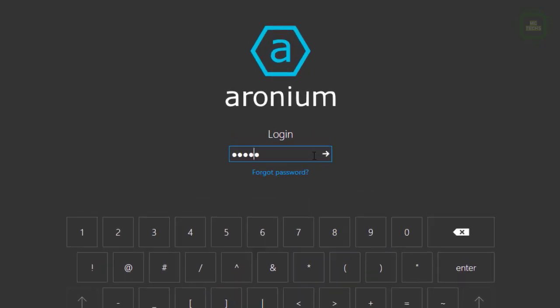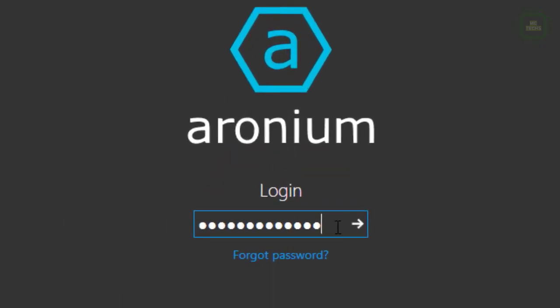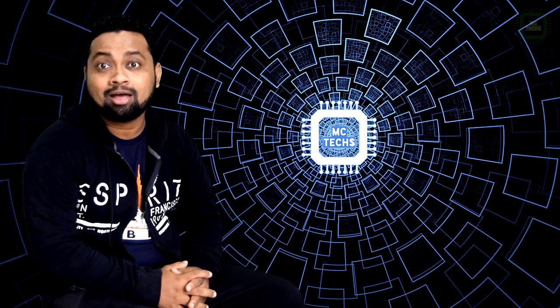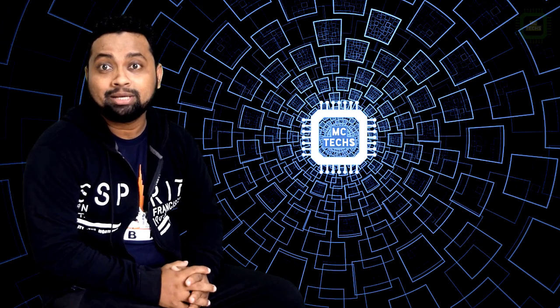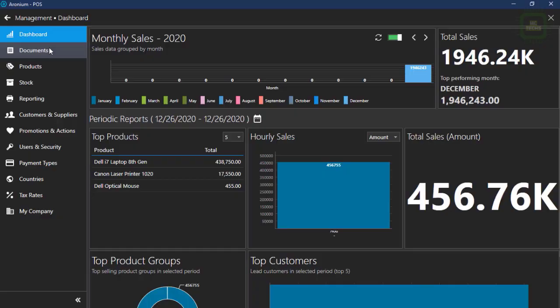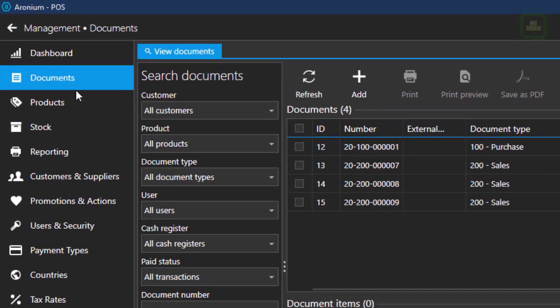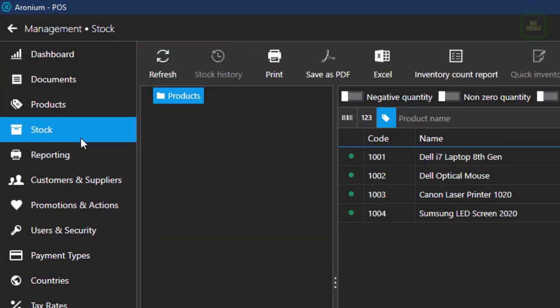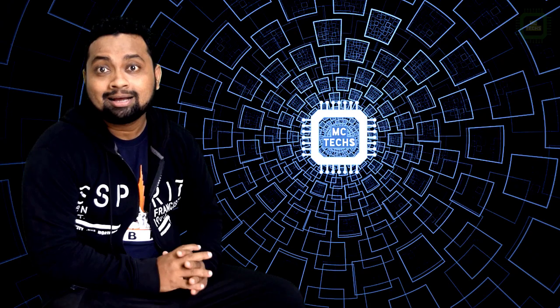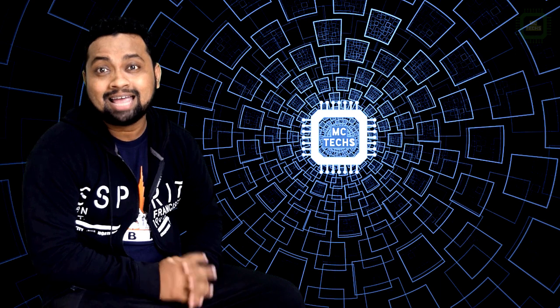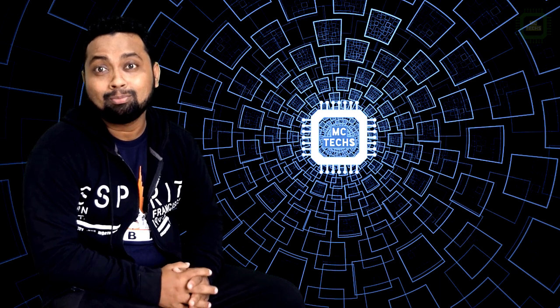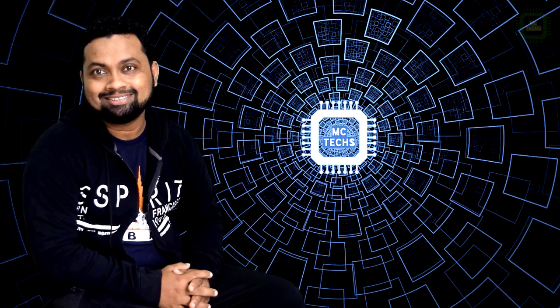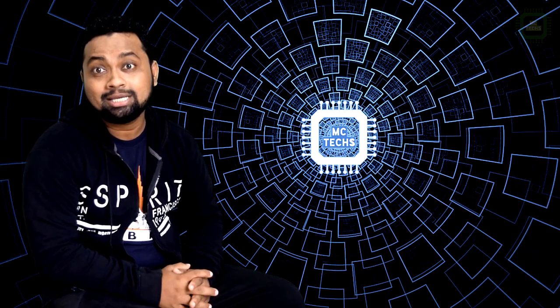Aronium point of sale is a comprehensive point-of-sale software designed to meet daily needs of small to medium businesses. It has got helpful modules which can manage your inventory, customers, sales orders and so on more effectively and efficiently.